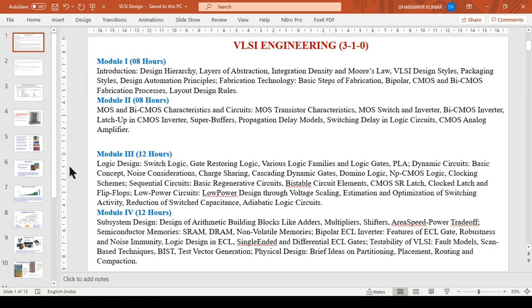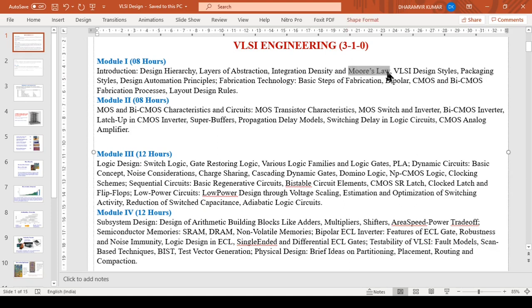Let's see what the syllabus is all about. The syllabus is divided into four modules. Module one will introduce the VLSI field and give the basic concepts like introduction, design hierarchy, layers of abstraction, the famous Moore's Law, and different VLSI design styles.